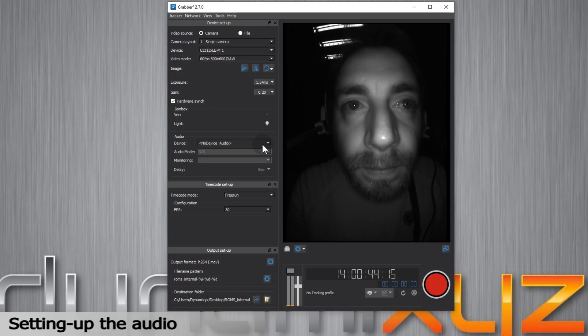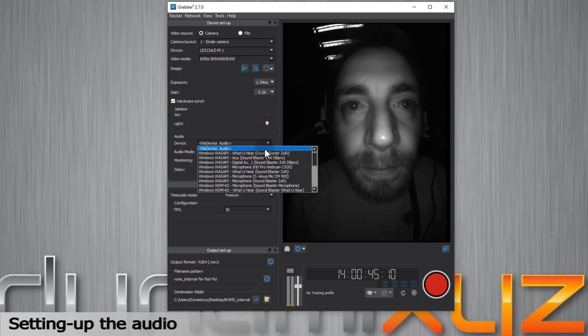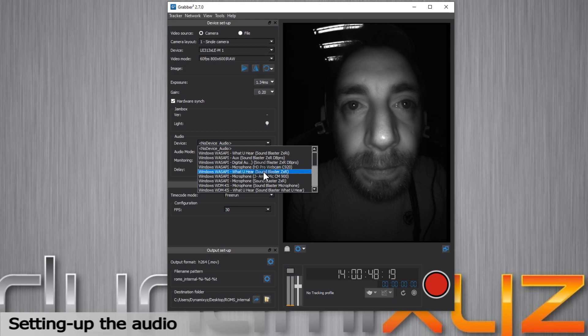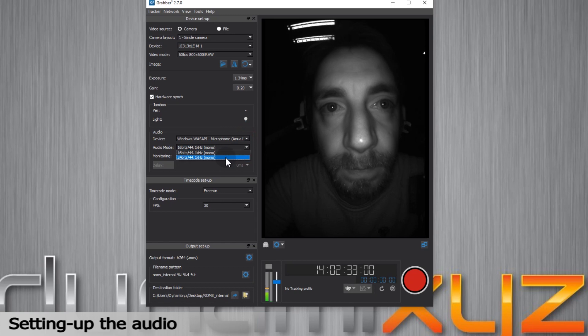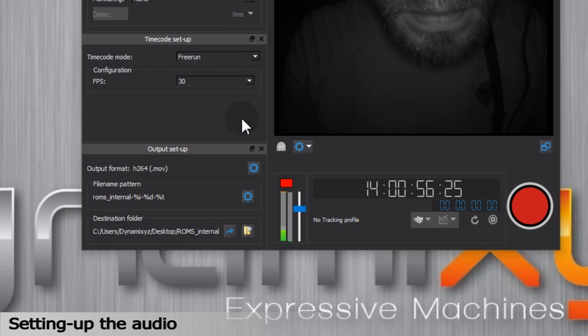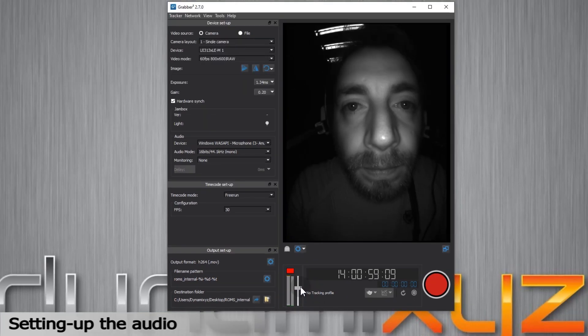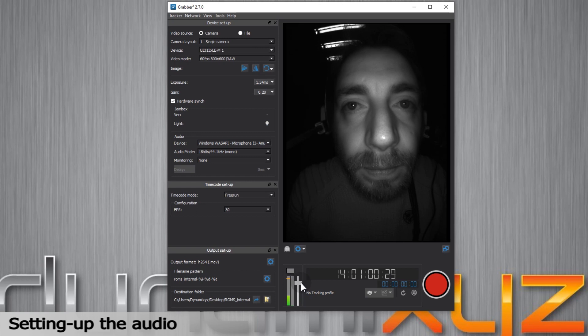I will then select the microphone as a source. If you own a high quality audio card that supports it, choosing 24 bits will lead to better audio quality. You can check the audio signal in this little bar here. You can adjust the monitoring level by playing with the cursor.